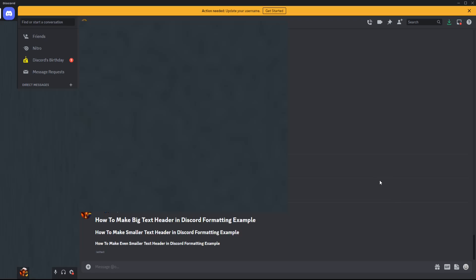Entering this in, you can see how this format changes the text size — that one hashtag is the largest. And then for two hashtags, it's a little bit smaller than that. And for three hashtags, it's even a little bit smaller than that.